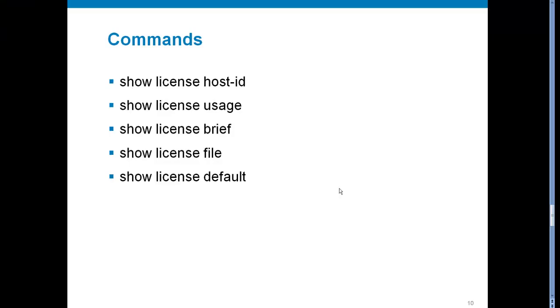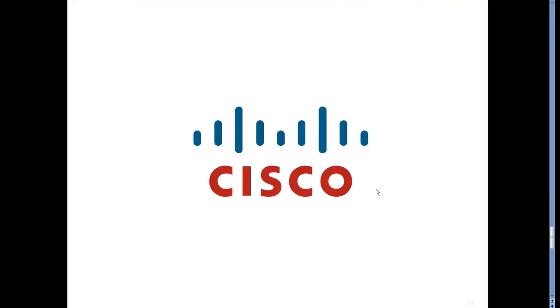Here are the commands to verify license. Show license host-id and the show license usage are often used here. That's all for this video. Thanks for watching.